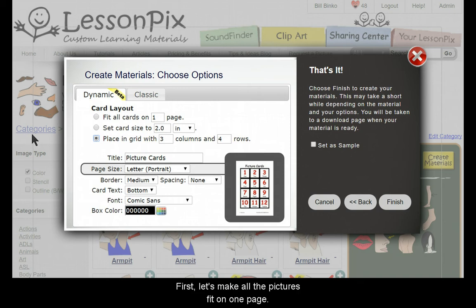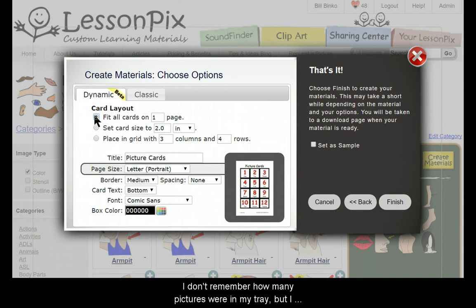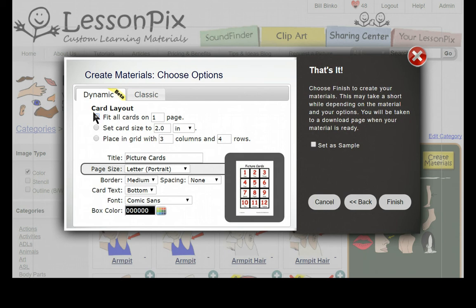Let's try a few. First, let's make all the pictures fit on one page. This is a very common request. I don't remember how many pictures were in my tray, but I know I want to make them as big as possible on a single page. So I'll choose Fit all cards on one page.